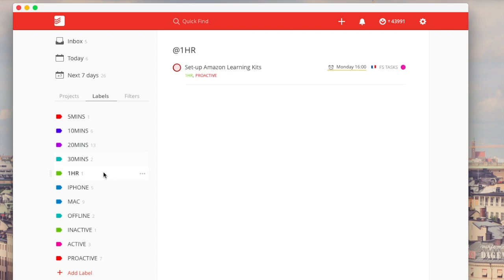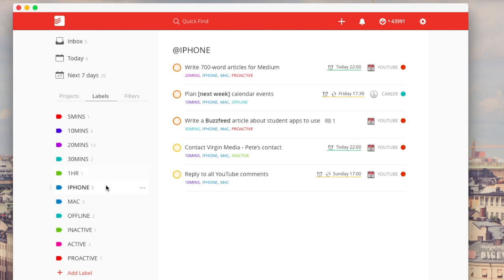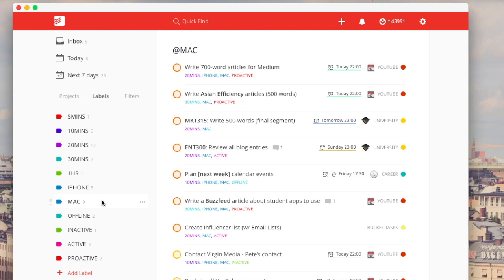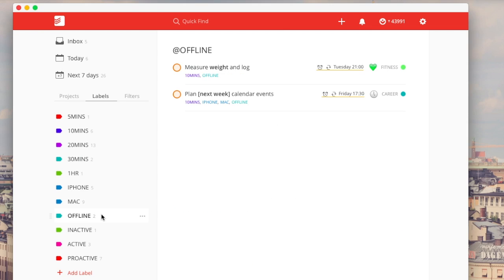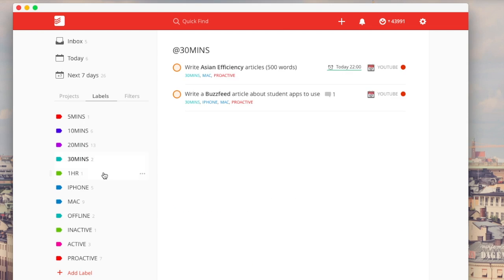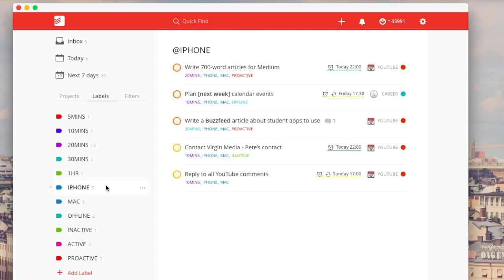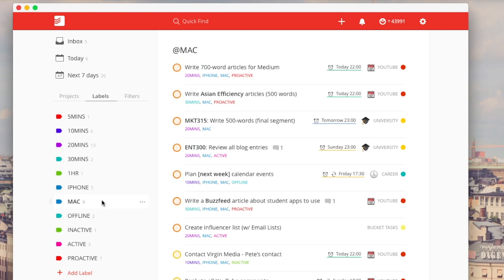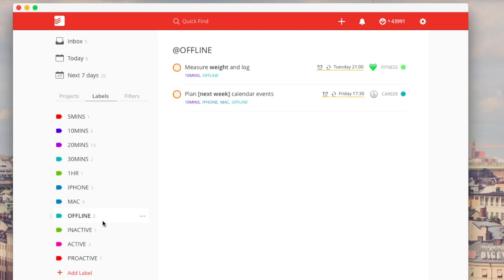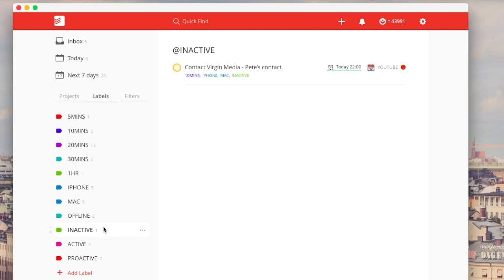The next section is about your context in terms of your situation. So what I tend to do is I tag them with iPhone or Mac or offline. This basically gives me a good understanding of what I need to do to complete the task. So if I click on iPhone, I know that if I've got my iPhone on me, I can complete this task solely. Same with Mac, and offline is stuff that I know I don't need internet access to do. So that's pretty handy.